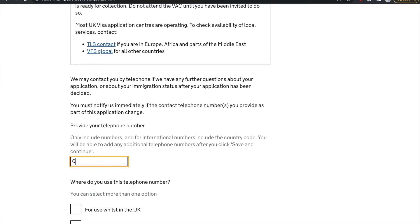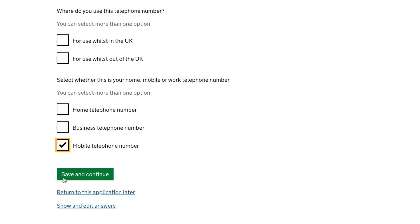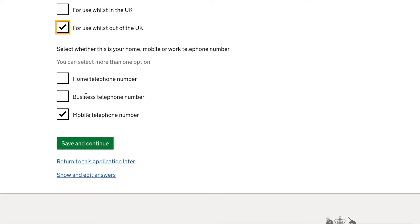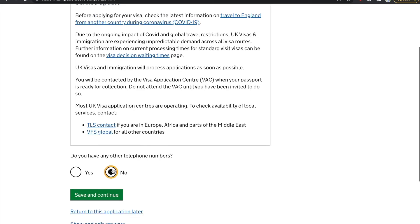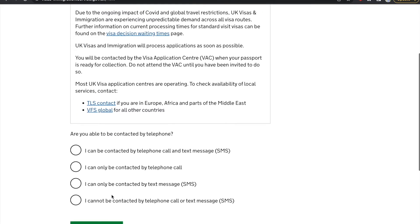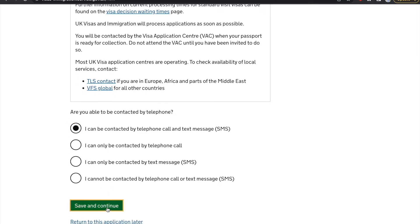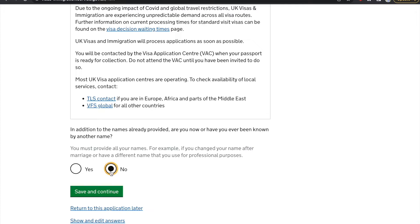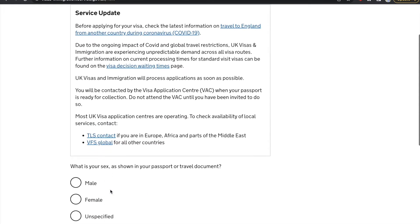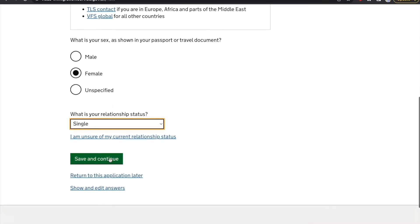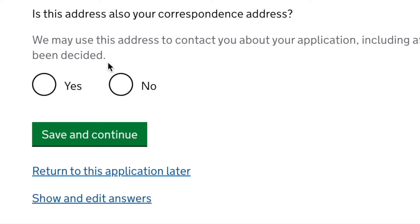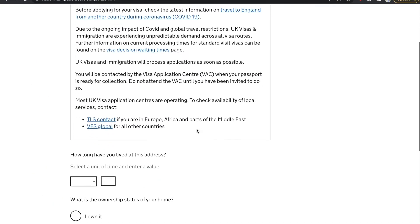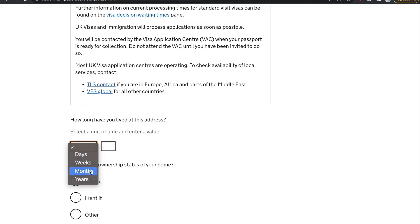You need to enter your telephone number so you can receive updates via SMS. Enter your phone number with the country code, select your phone number type, and click save and continue. If you have any other telephone numbers you can add them, or select no. You can select how you want to be contacted — I receive calls and text messages. Then update your personal details like your name, family name, and any additional names. Enter your relationship status and save and continue.